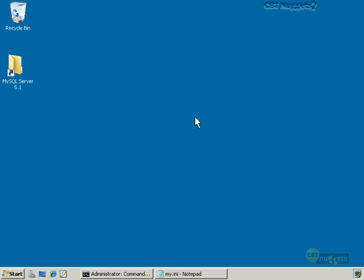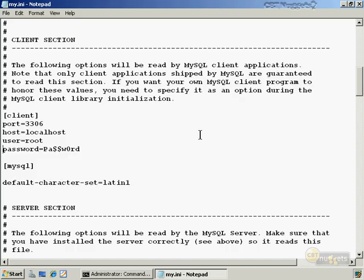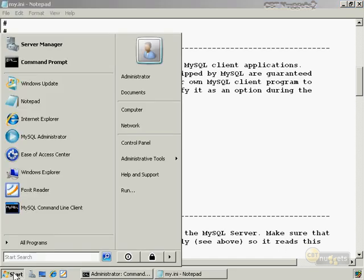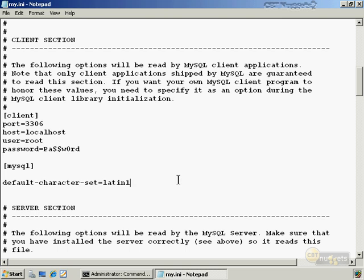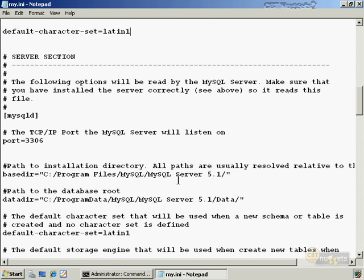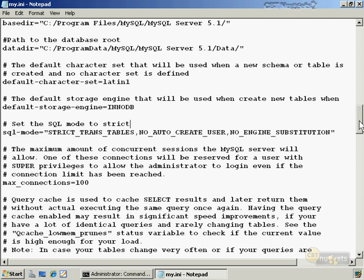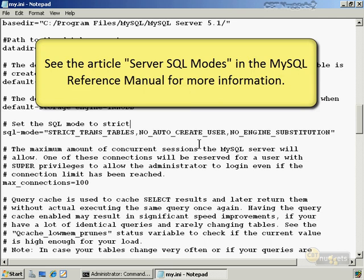In this demonstration, we're working with data integrity and constraints in MySQL 5.x on a Windows Server 2008 machine. I've opened the my.ini option file to show where we set the SQL mode. About halfway through the file, there's a line that reads SQL_MODE= followed by modes in double quotes. On my server, I have STRICT_TRANS_TABLES, NO_AUTO_CREATE_USER, and NO_ENGINE_SUBSTITUTION — which is quite strict. Refer to the MySQL reference manual for a full description of all available SQL modes.